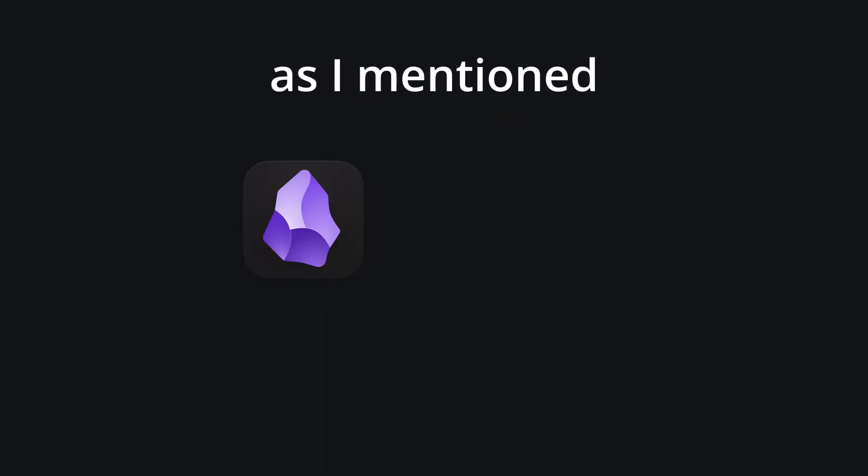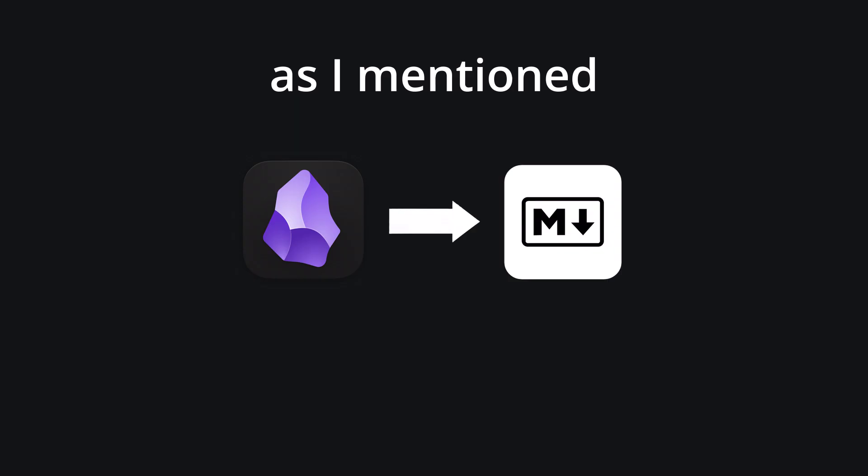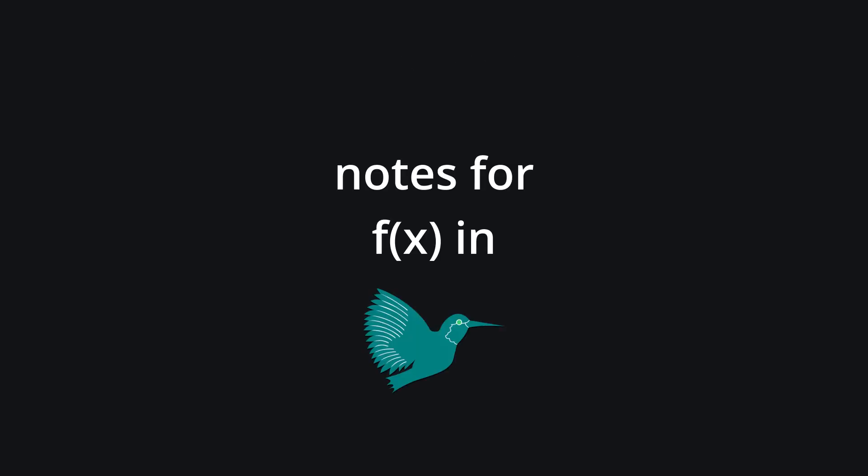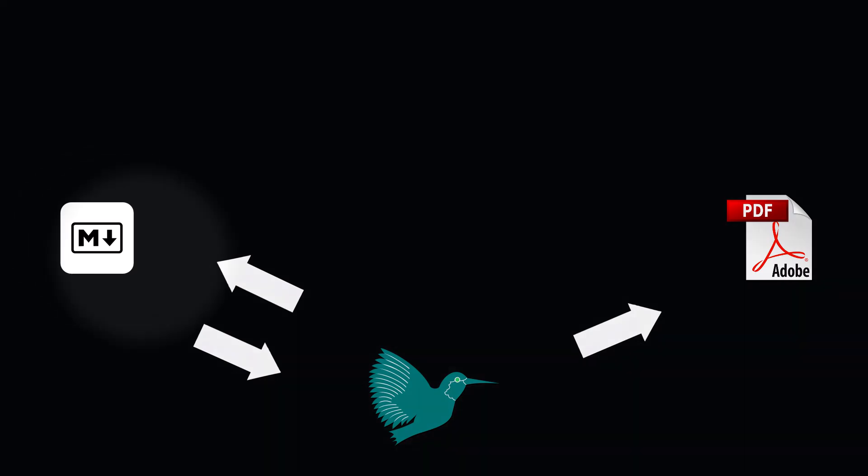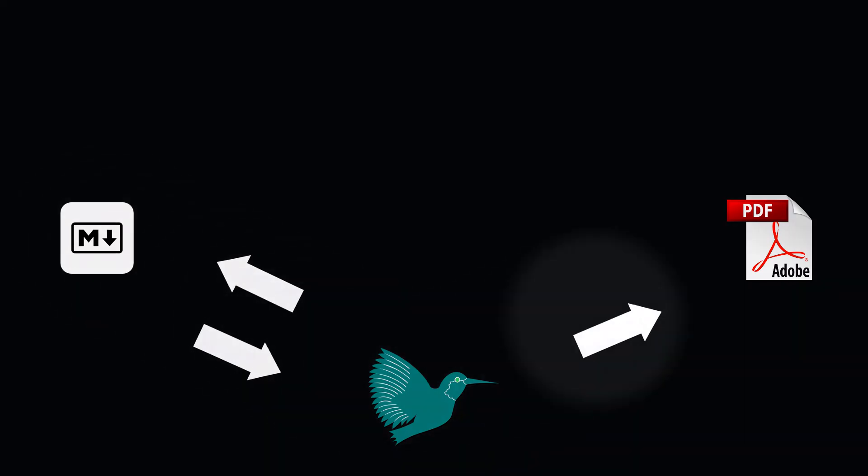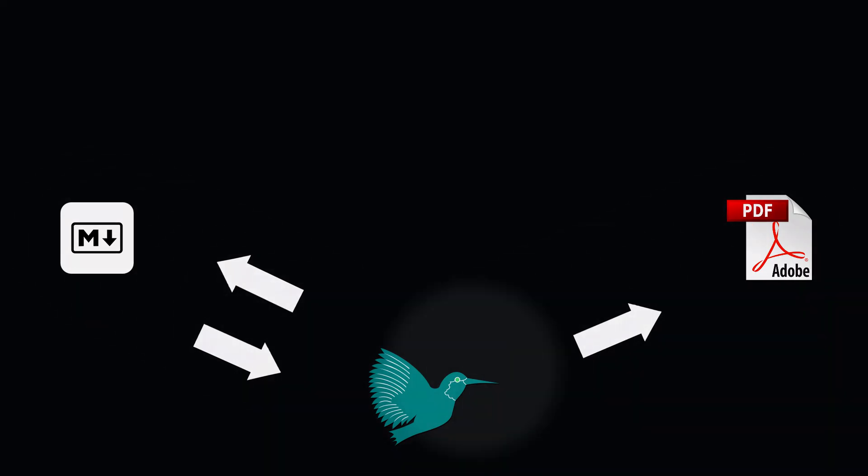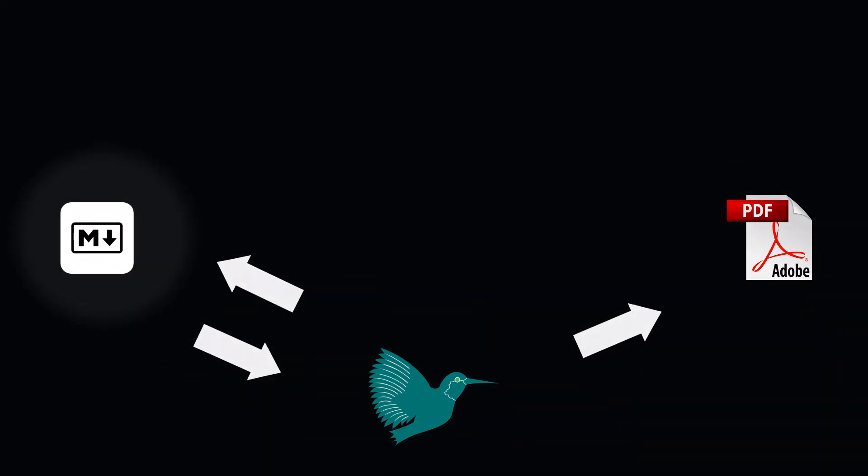Now, as I mentioned, I've been taking notes in Obsidian, which takes notes in Markdown. Thus, because I want to take notes for math in LaTeX, I need to be able to transition between Markdown to LaTeX to PDF, and LaTeX back to Markdown. Now, all of these transitions might seem a little bit weird, but it'll all make sense at the end of the video, I promise.